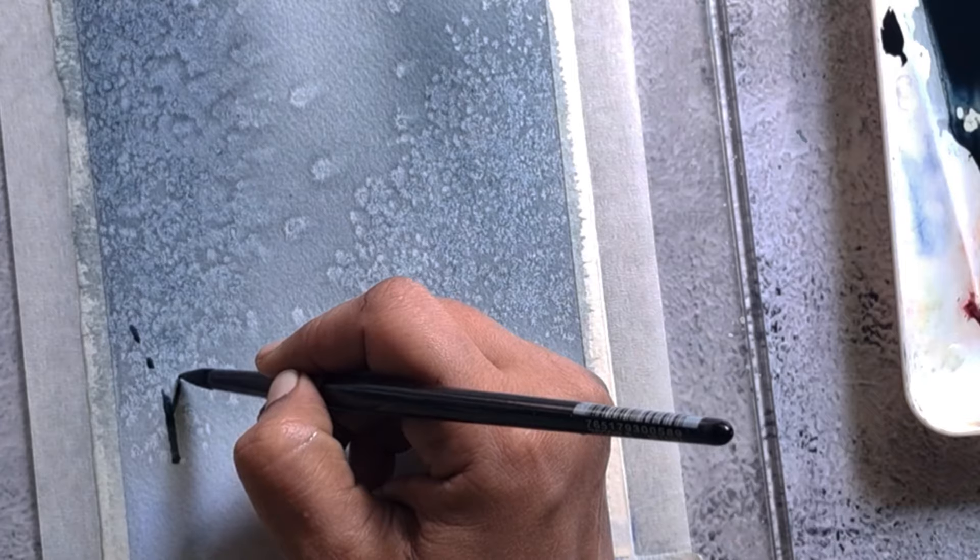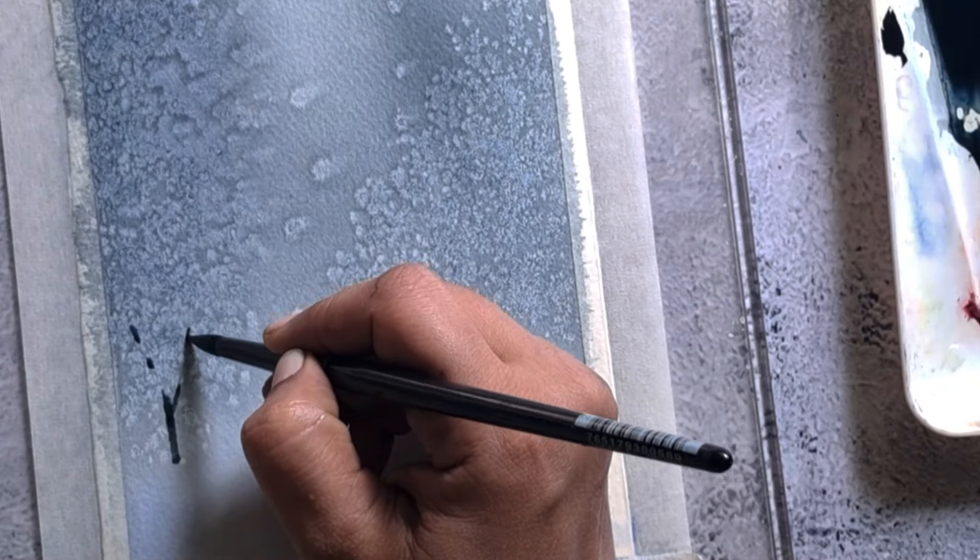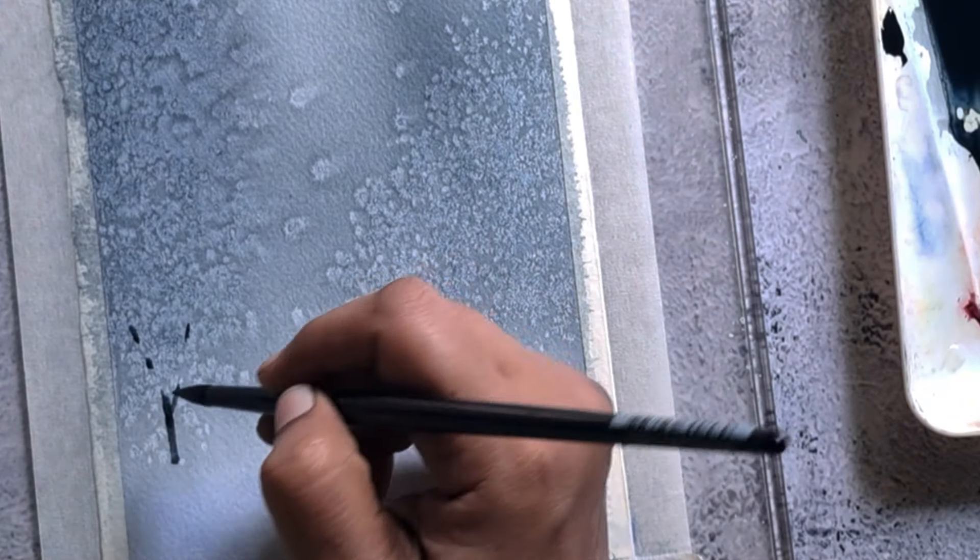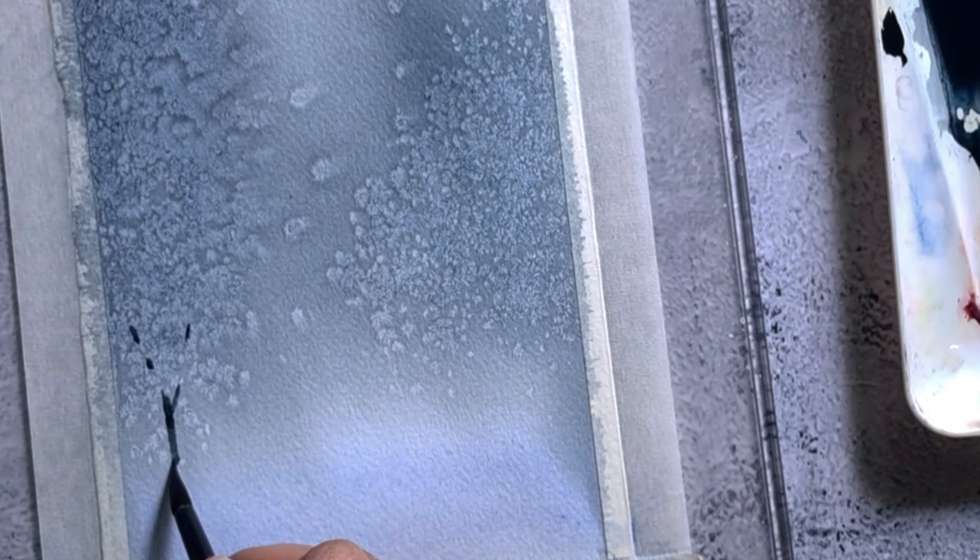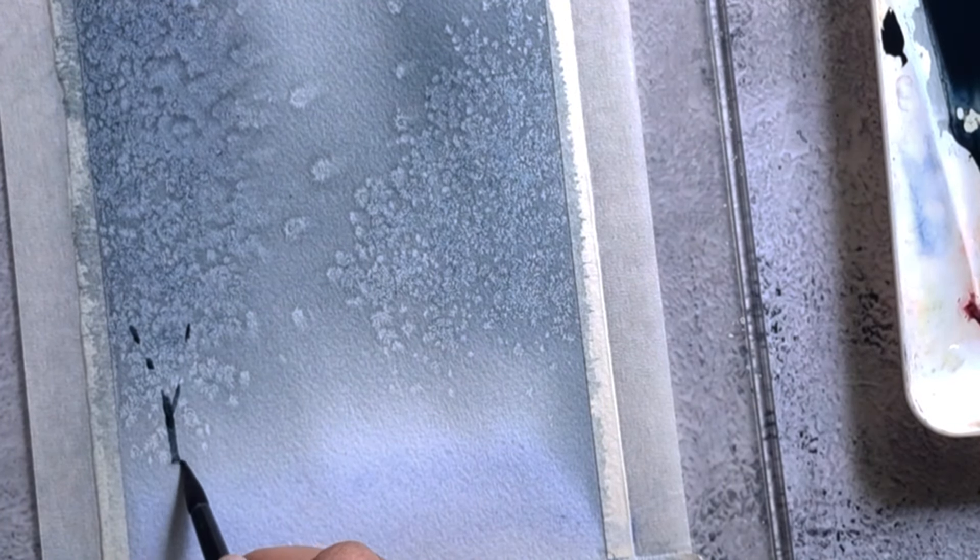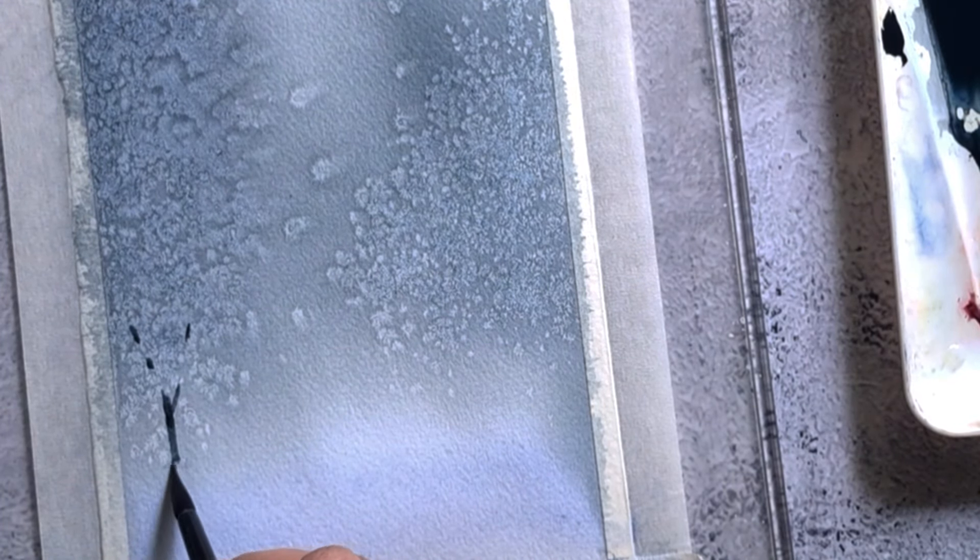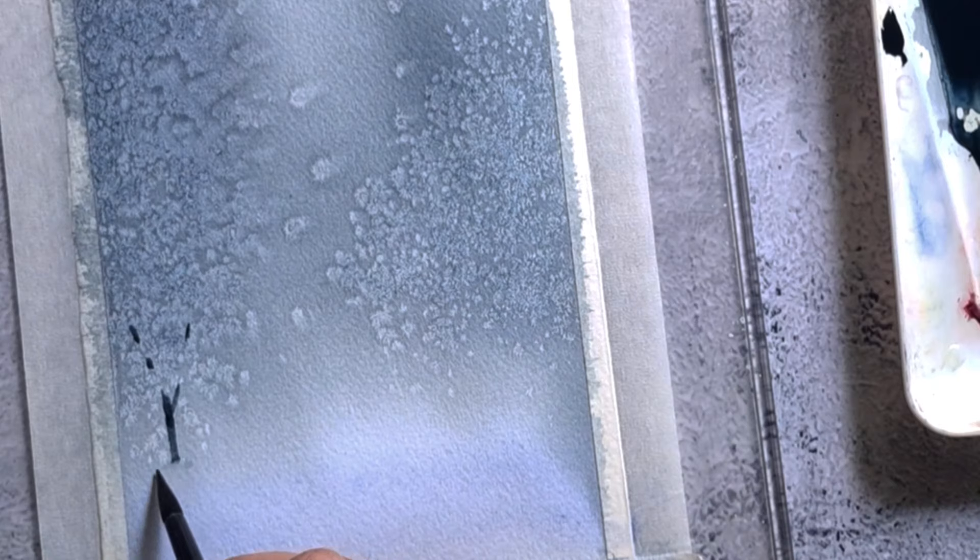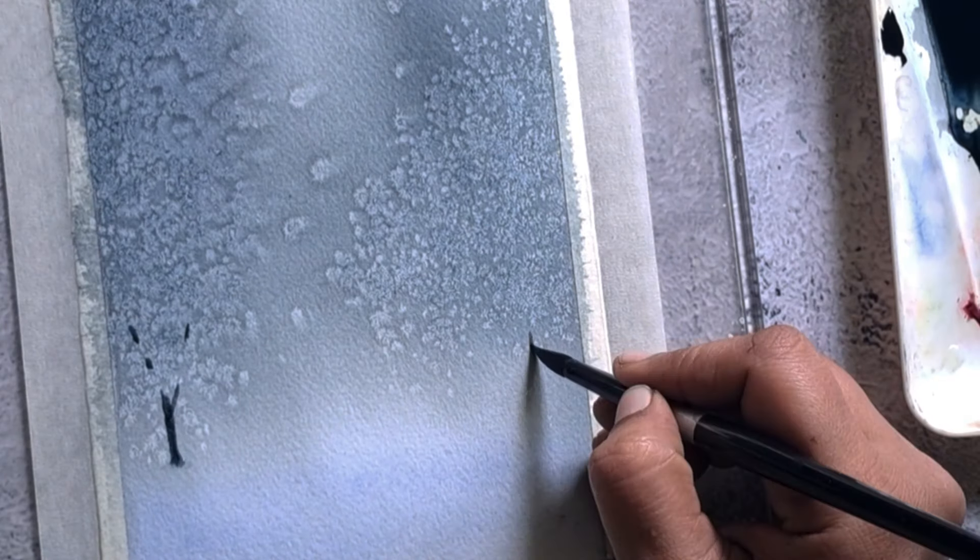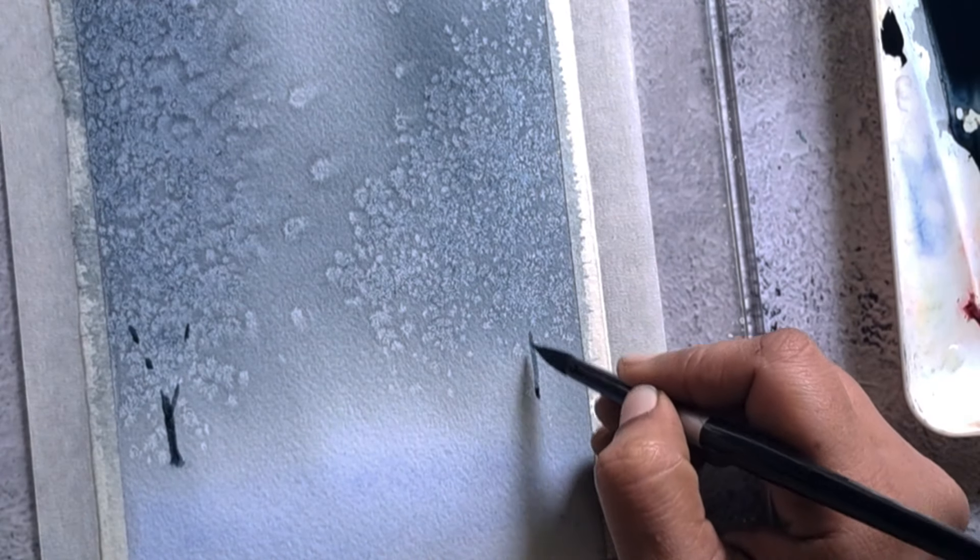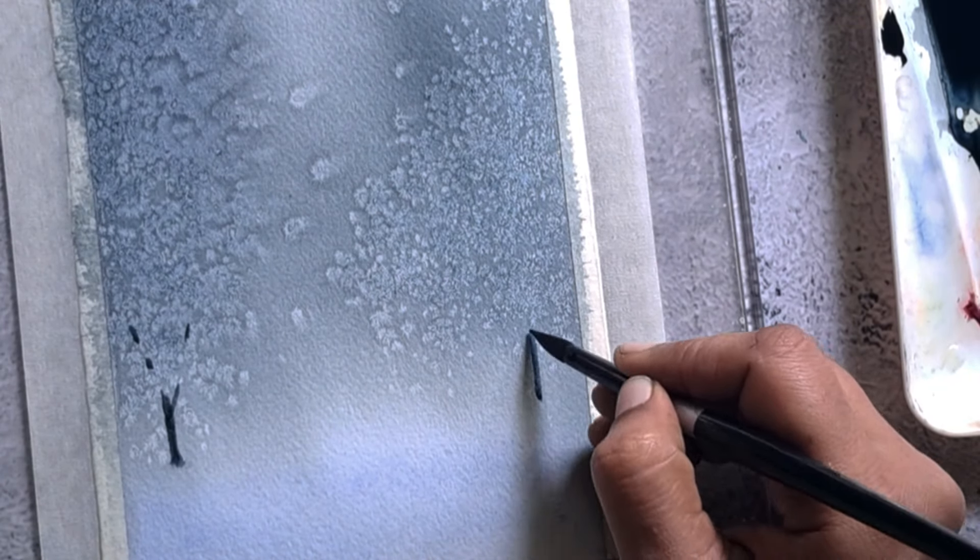To blend the tree with the crown, I softly blur the base of the tree using a damp brush. Similarly I'm adding another tree trunk at the right side.